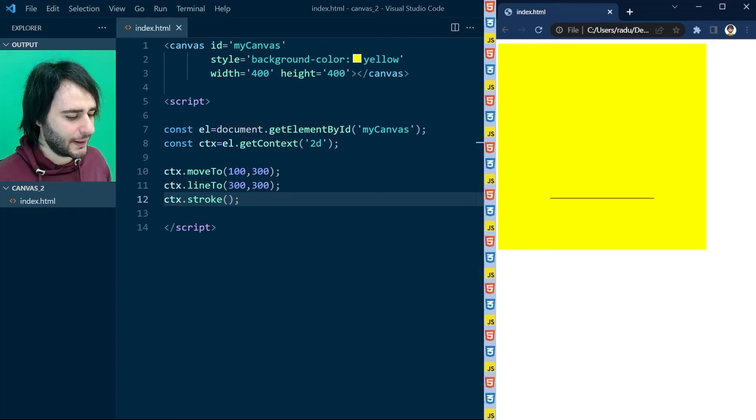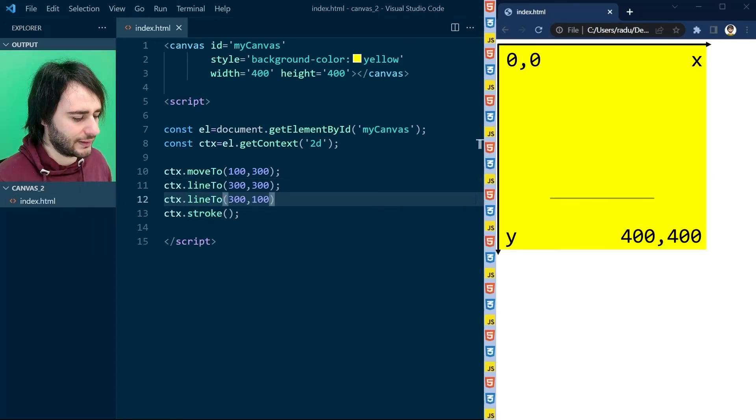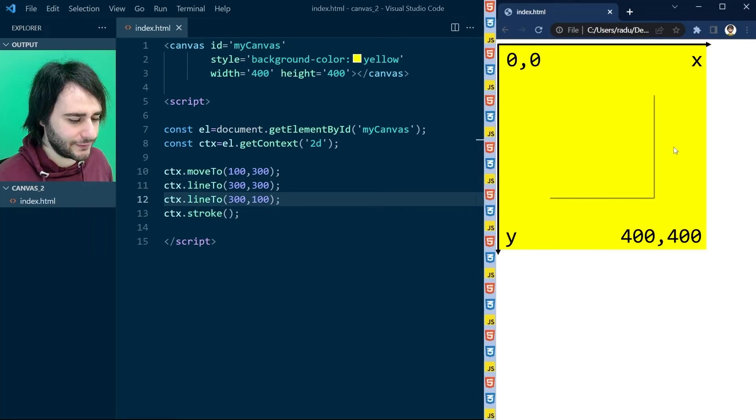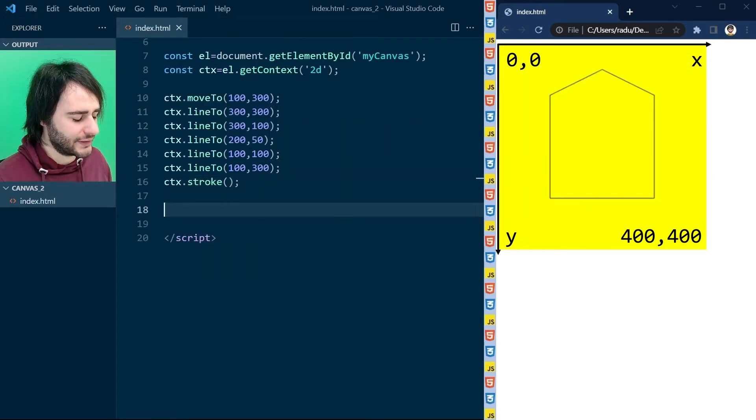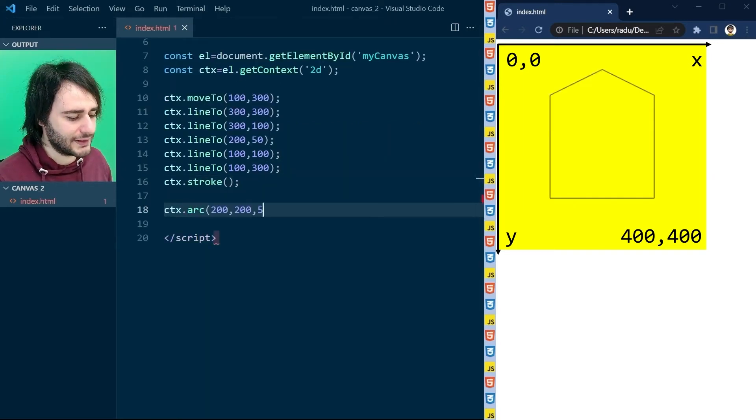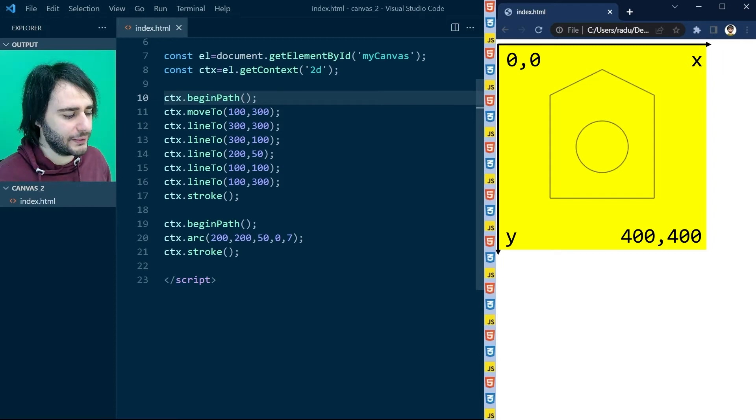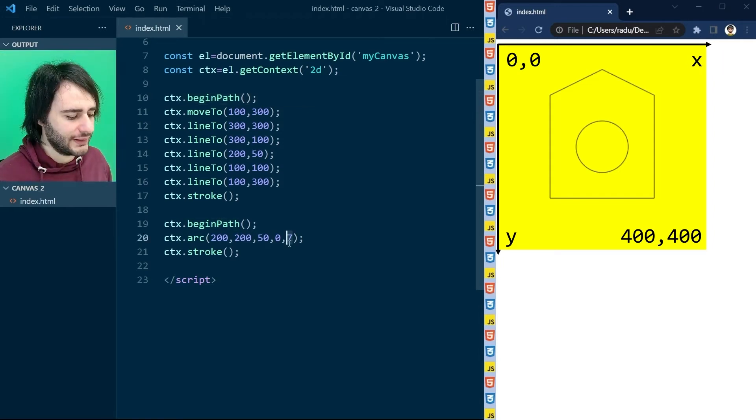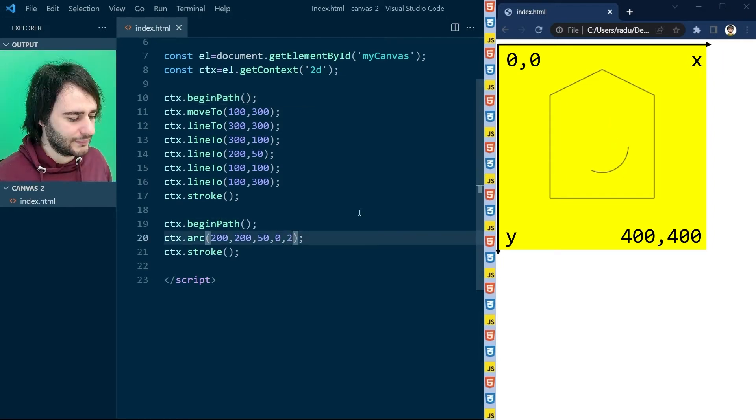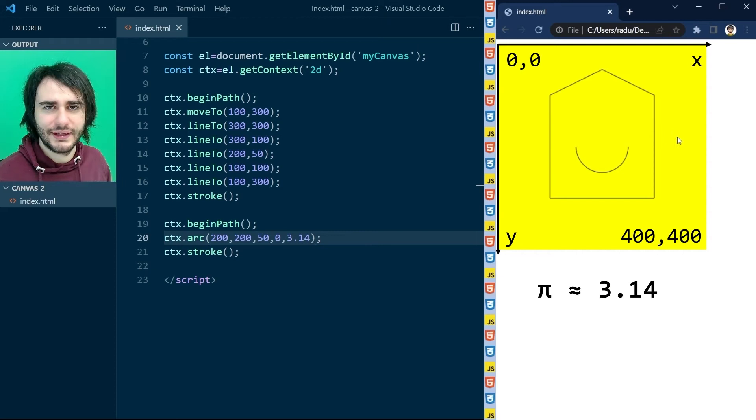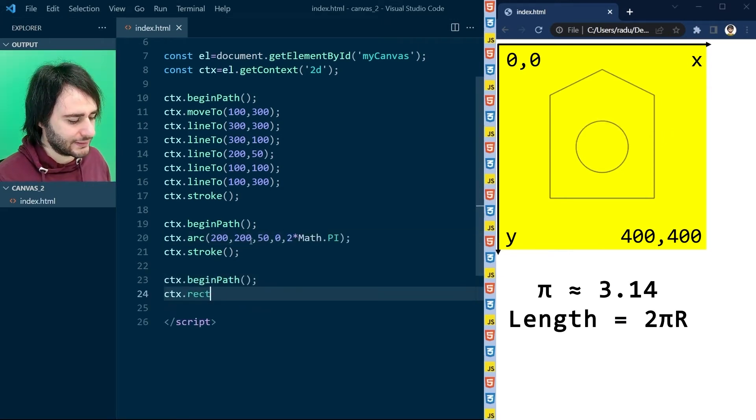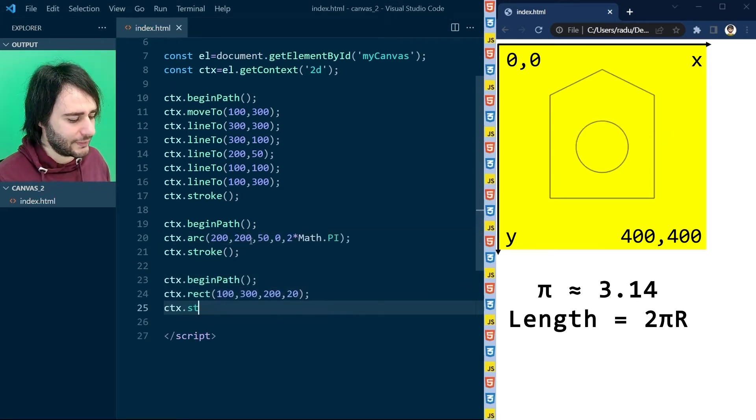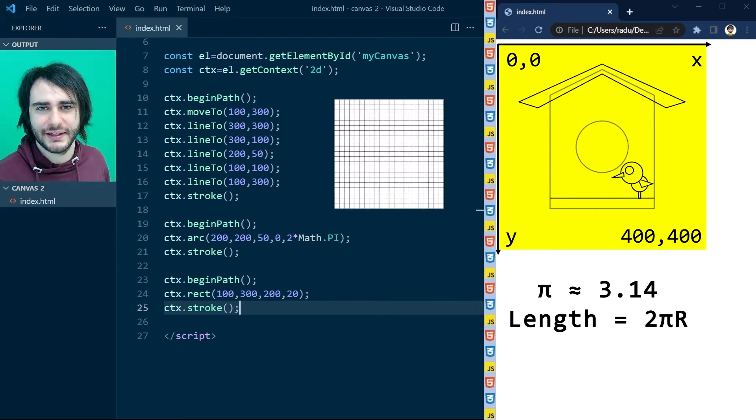Last time on HTML Canvas, Radu showed you how to use the context to draw a shape line by line. Then he used the arc method to draw a circle and showed you can draw a part of a circle by playing with the last values between 0 and 2 pi. Finally, he used the quick way to draw a rectangle. Now get ready, third lesson's about to start.